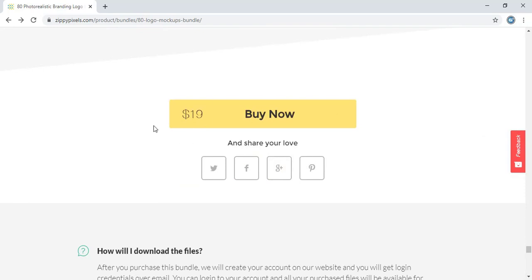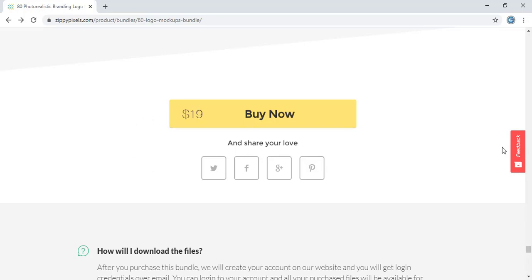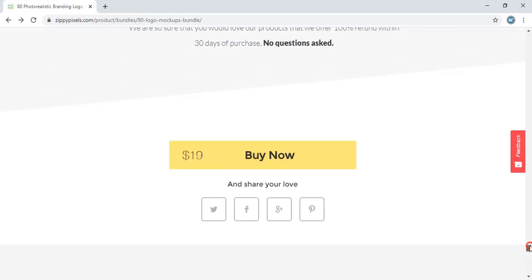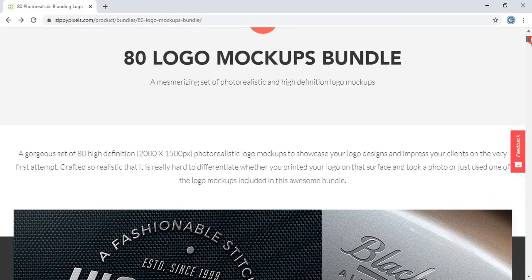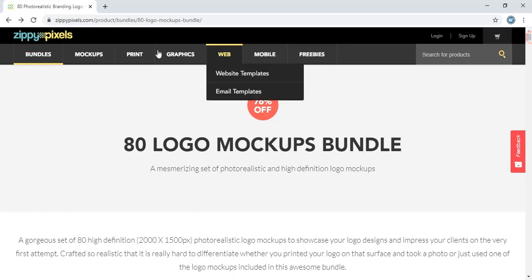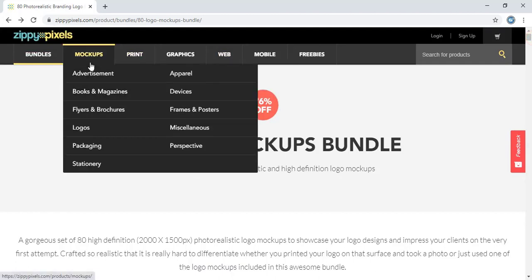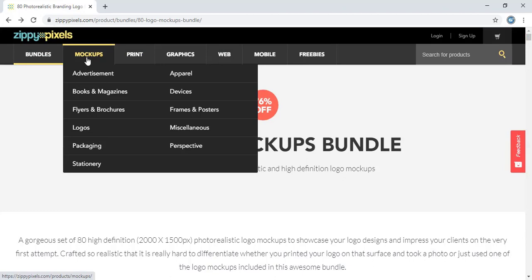But I will show you how to download it for free. So no need to spend $19 to buy this mockup. At the top of the page here is a mockup option. Under this mockup here is an option for logos. Click on this.